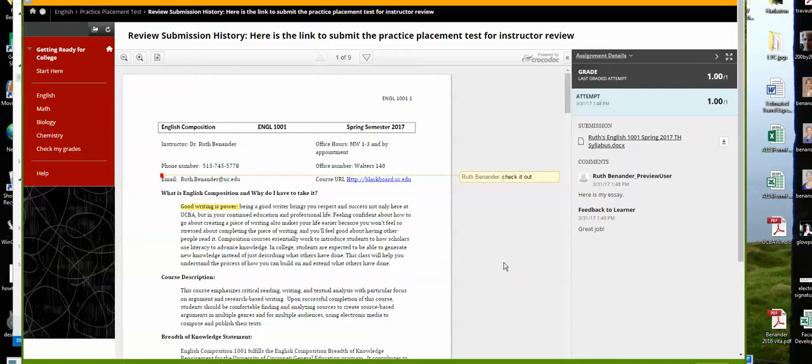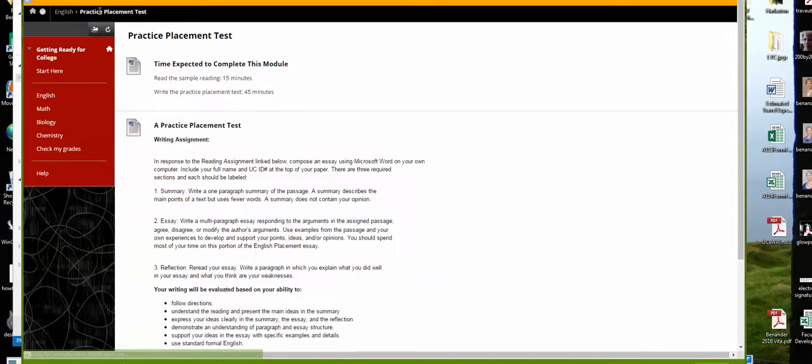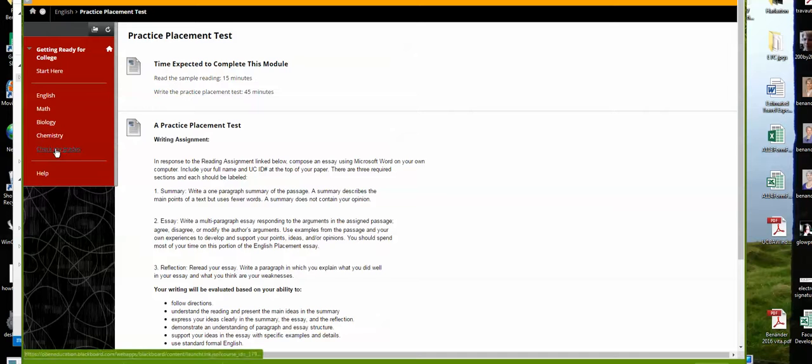It looks like you can see this in two ways. I'm going back to my placement test here. Whoops, nope. Going back to Check My Grades.